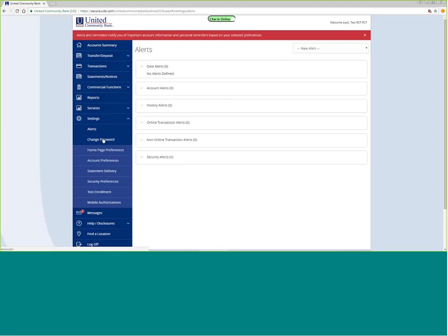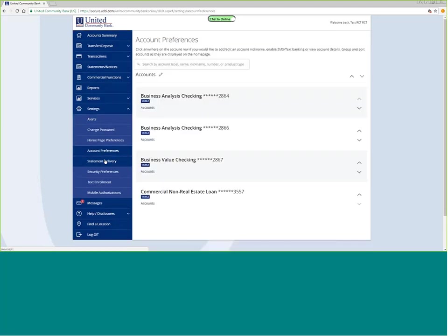Also in the settings function, change password. You can set homepage preferences. You can set account preferences. Account preferences allows you to change nicknames.